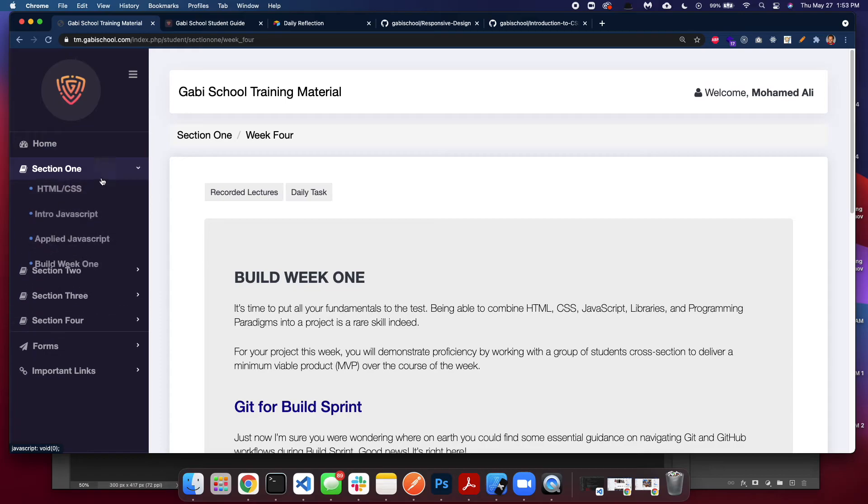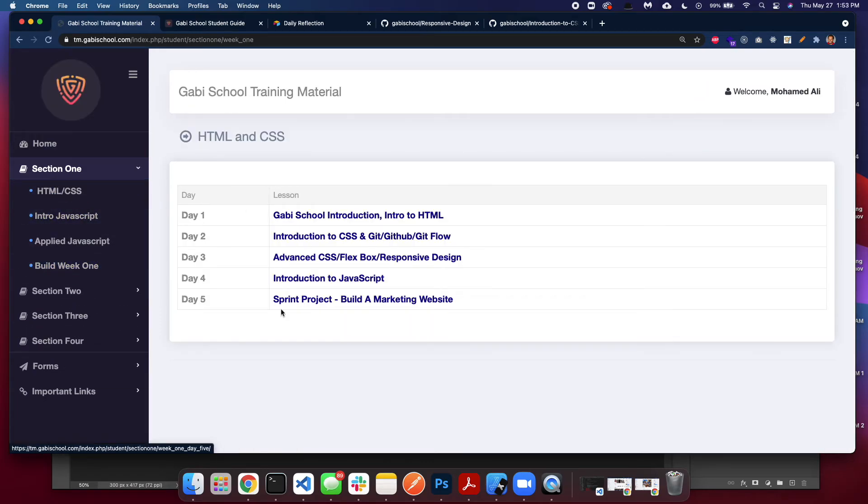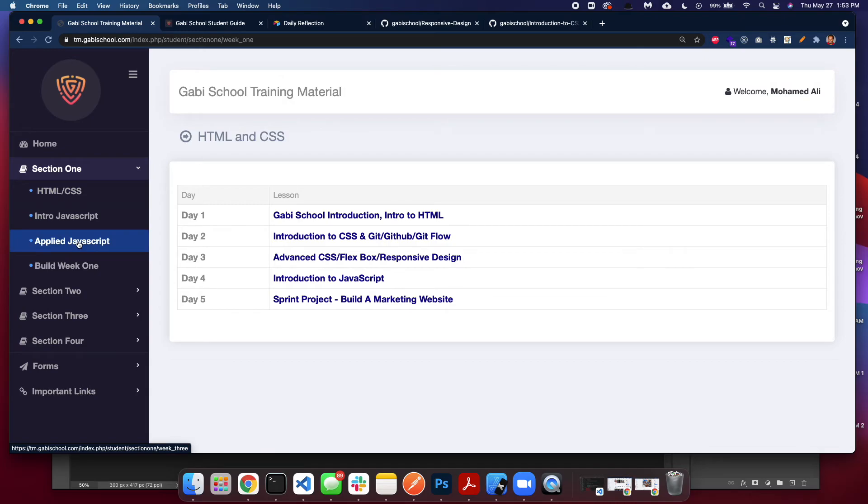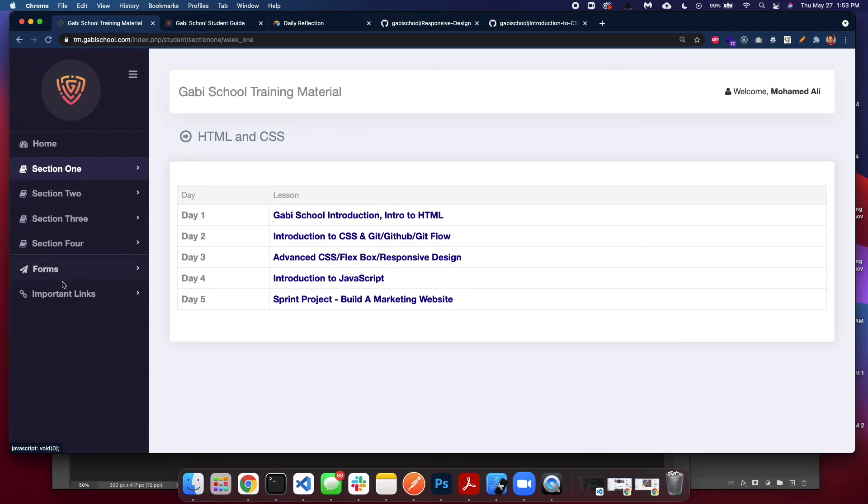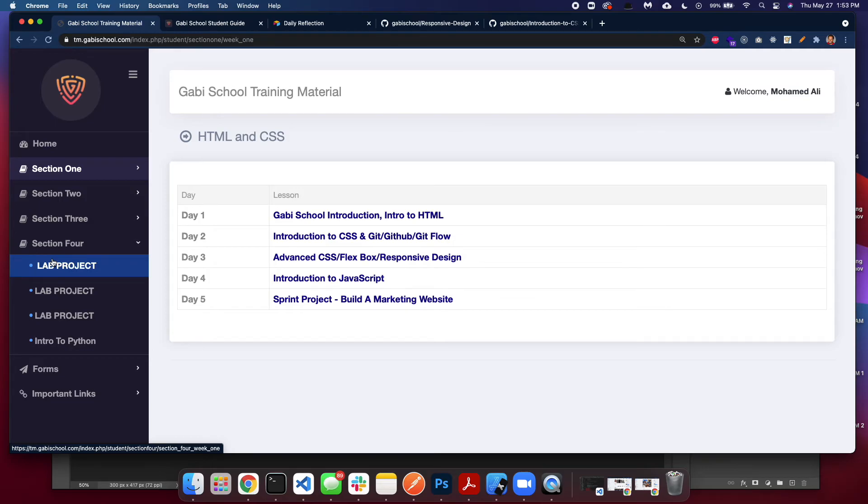That's how it's divided. You just keep going that way. Every week has a sprint project. Every three weeks, when you finish, you have a build week. Then by the end of it you have Section Four where you have a lab. A lab is a whole month of a project. This is a conclusion to your education at GebiSchool.